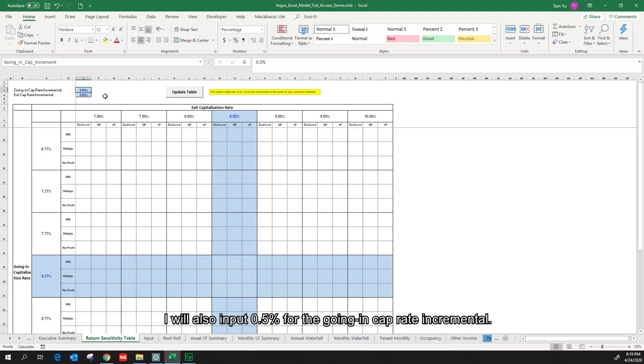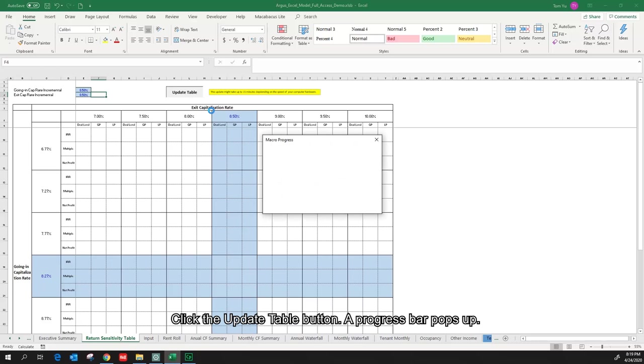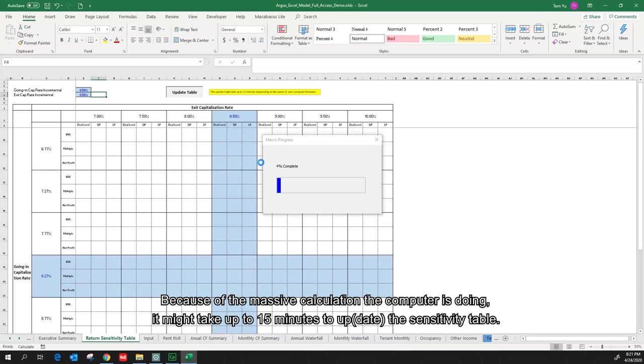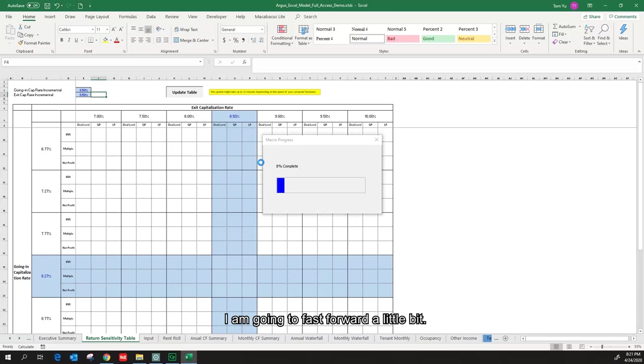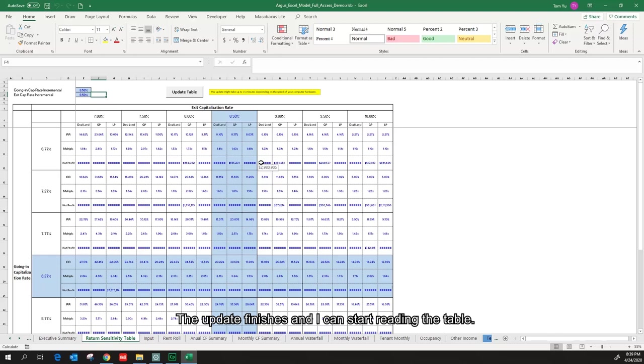Click the update table button. A progress bar pops up. Because of the massive calculation the computer is doing, it might take up to 15 minutes to update the sensitivity table. I'm going to fast forward a little bit. The update finishes and I can start reading the table.